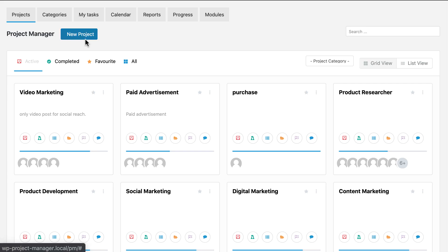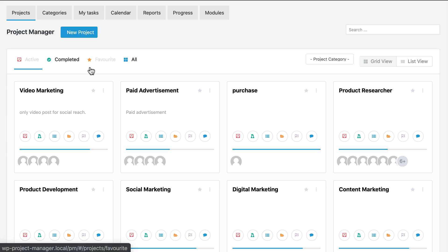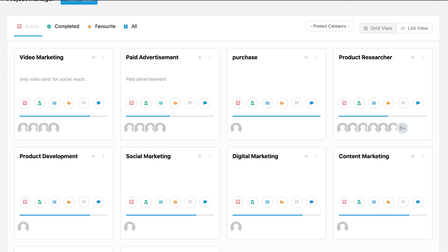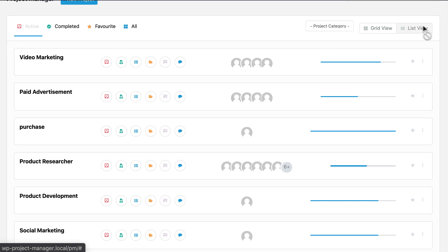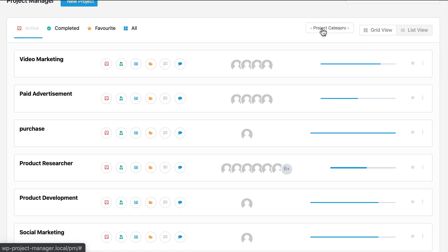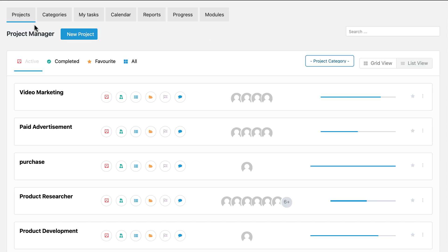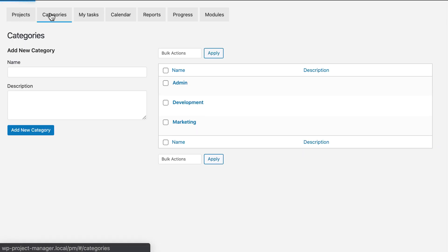You can add new projects from here. Change the view to the list view. Filter your projects by category. You can set categories from here.